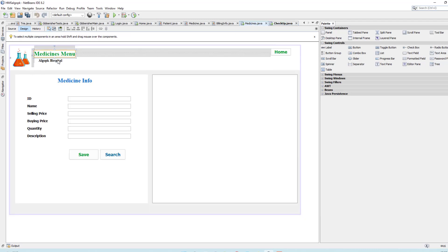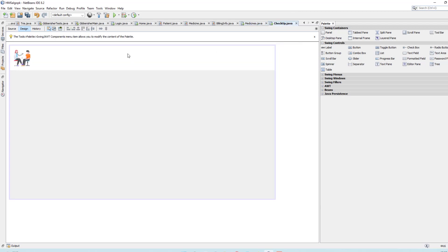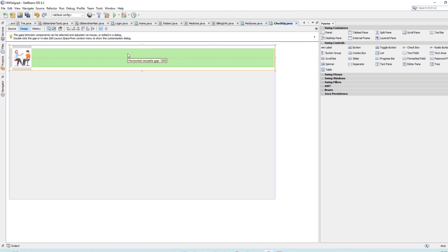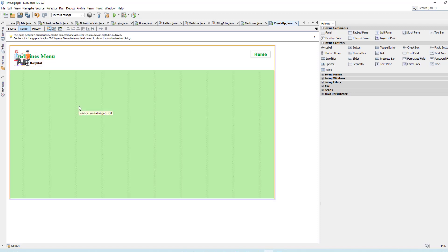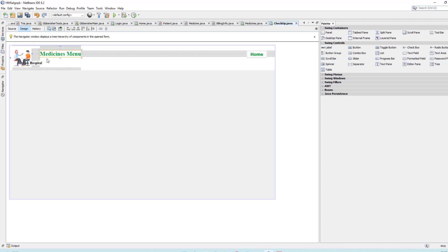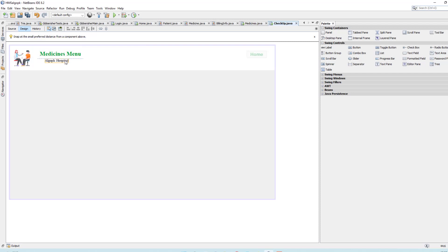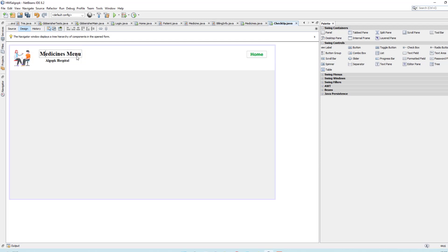Copy these buttons using Ctrl+C and paste them here. Take this one and put it in position, also place the other on the other opening. Add a title tag and type 'Checkup Menu'.